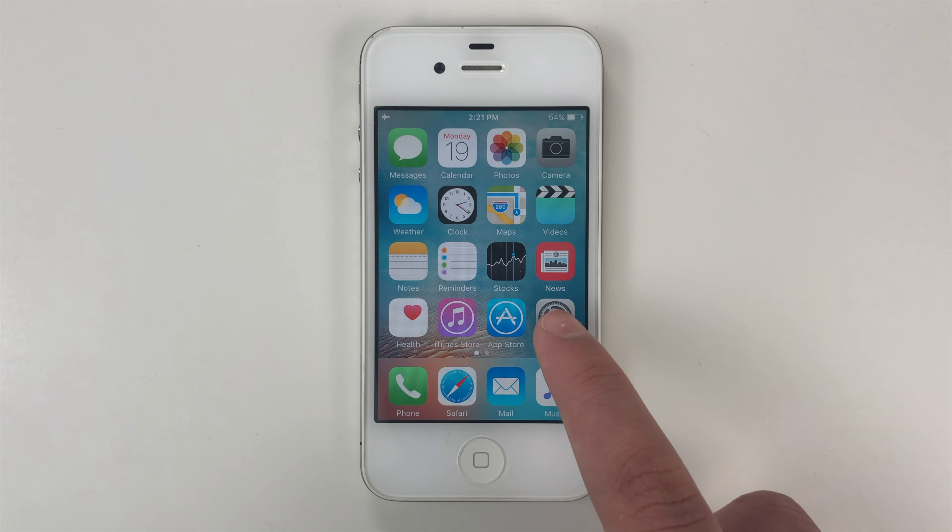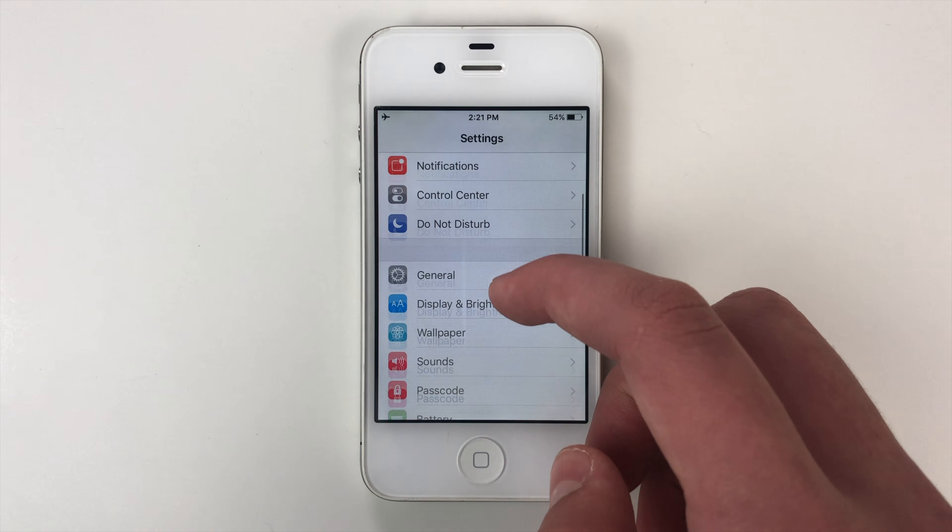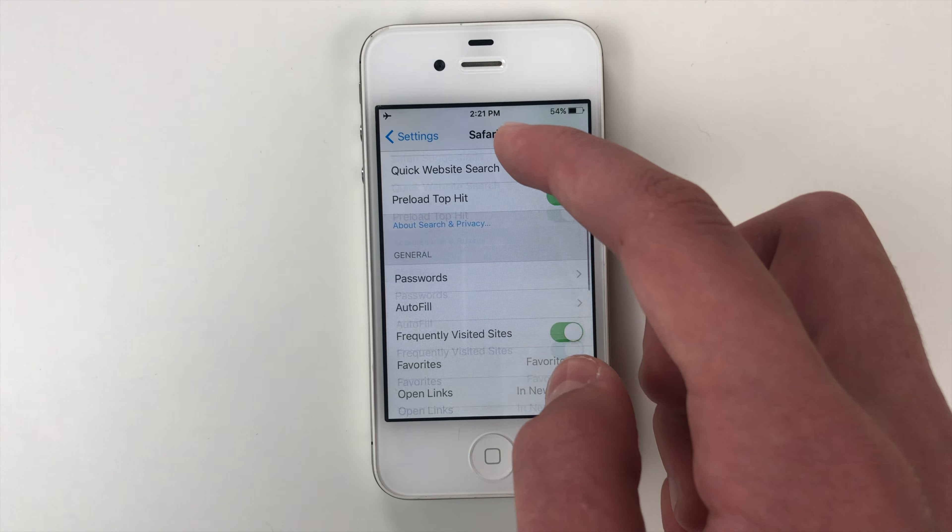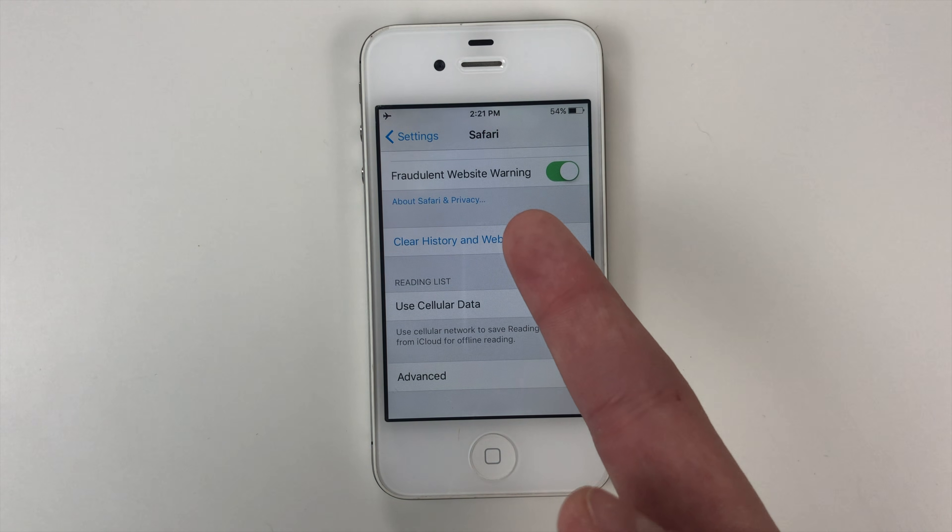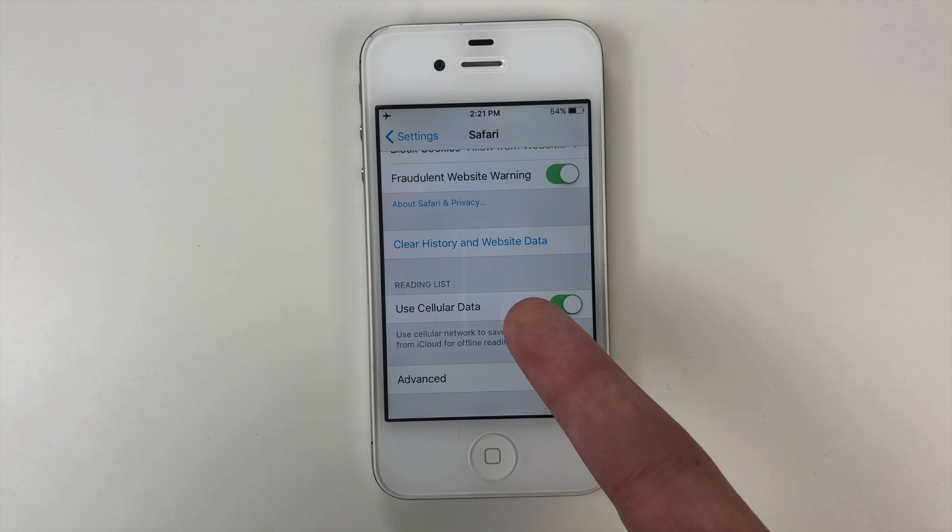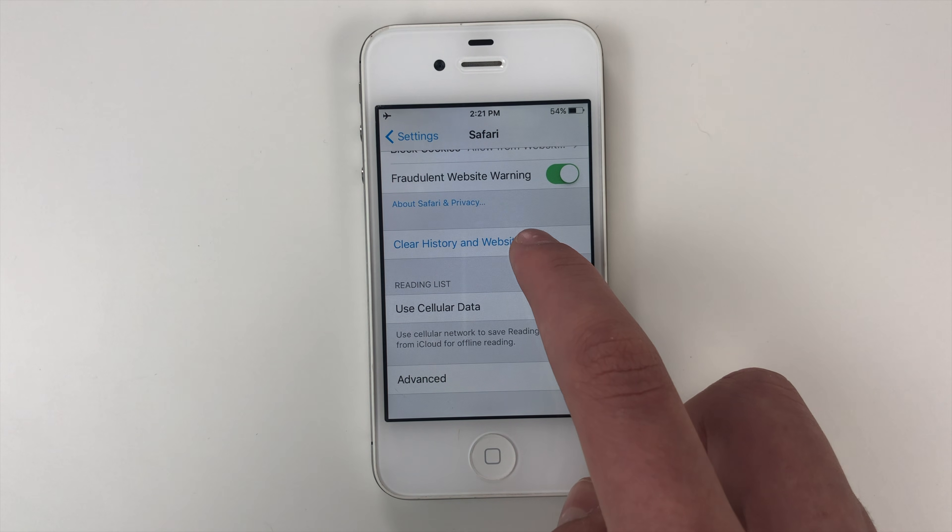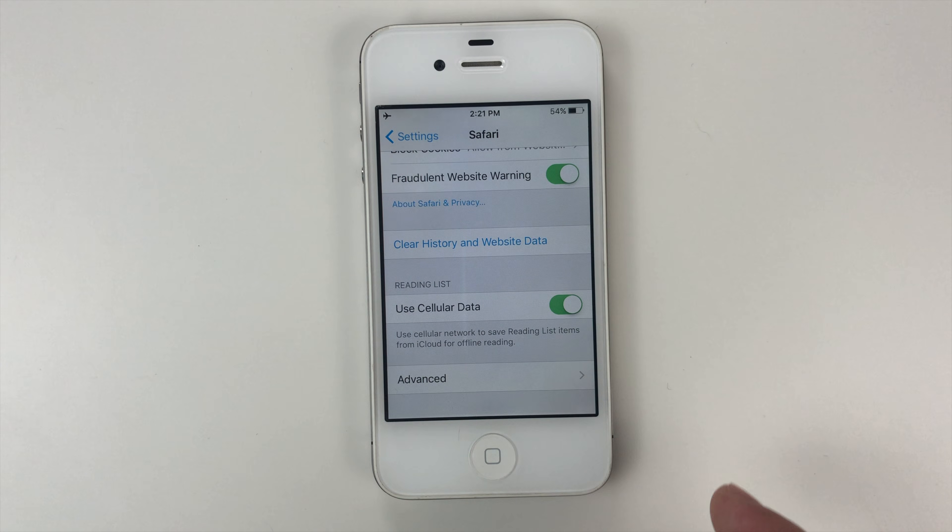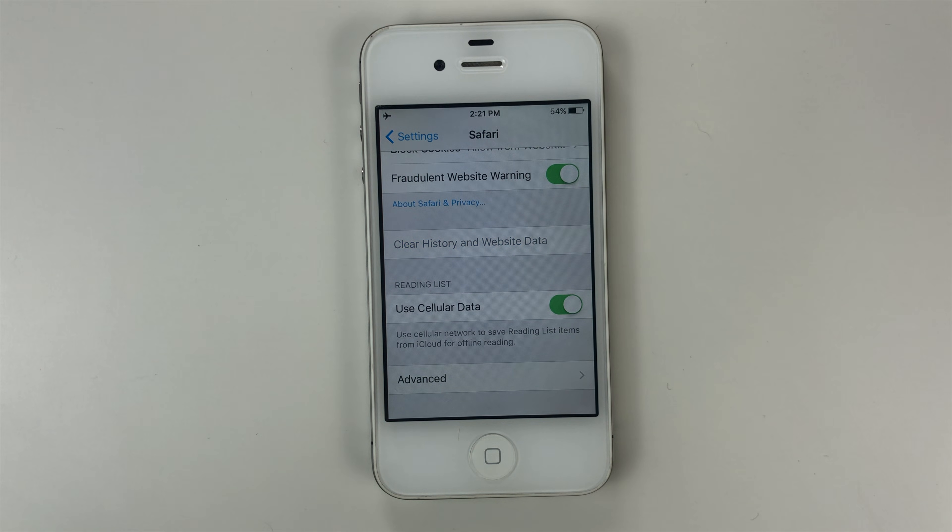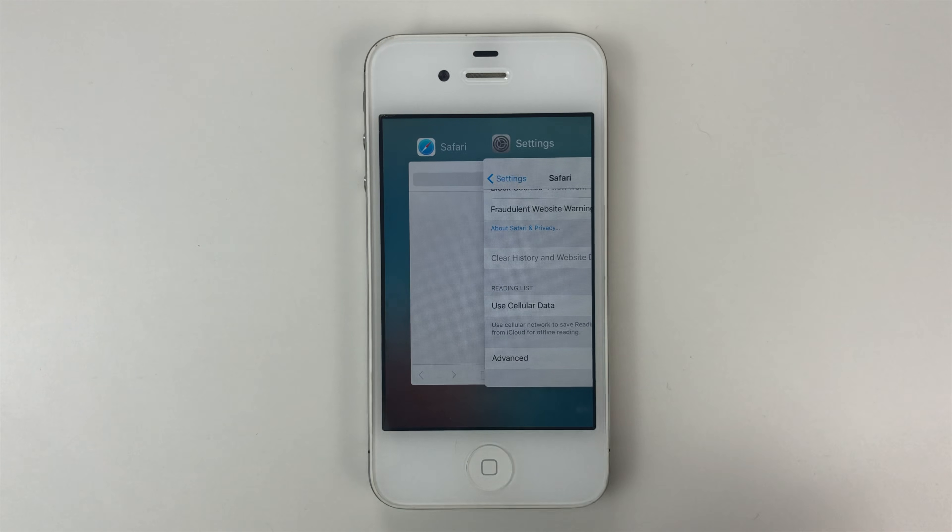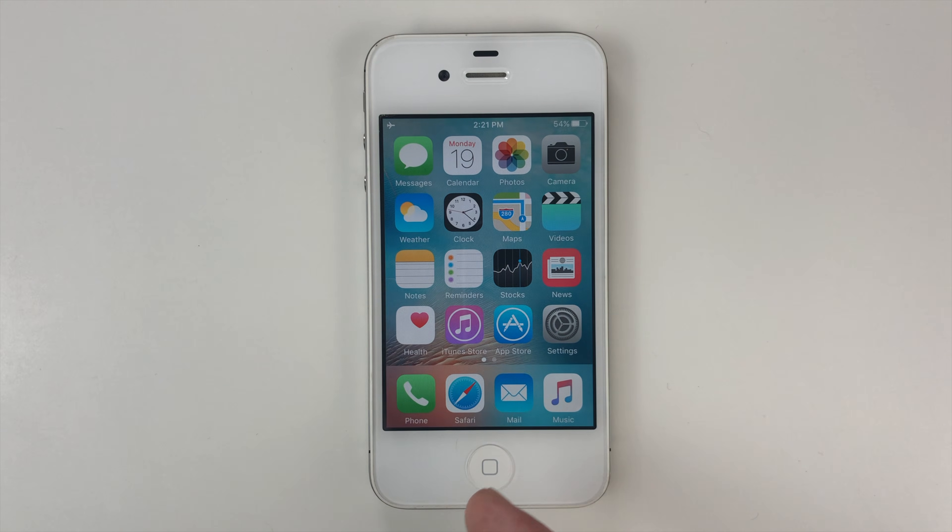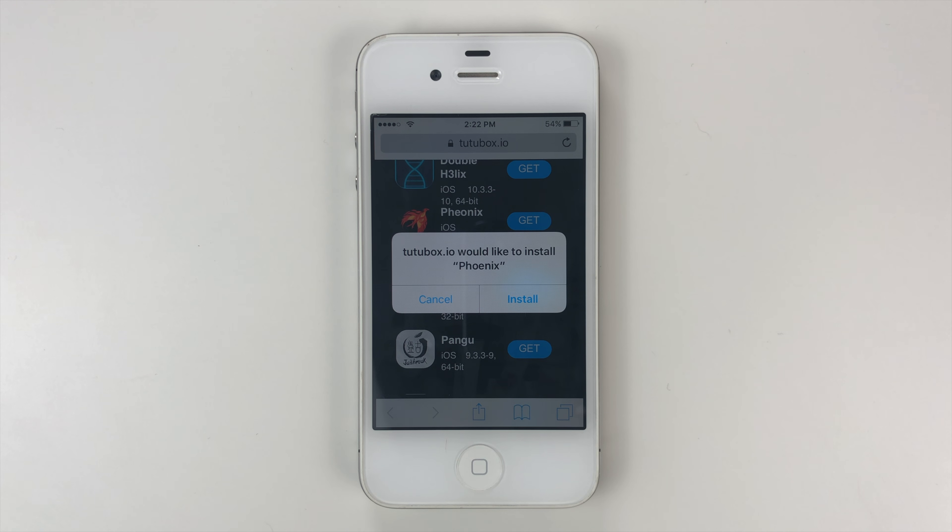Then go back to settings, scroll down until you get to Safari, then we're going to scroll down again. And you're going to see clear history and website data, you need to do that. If it doesn't work the first time you have to do that. So we're going to close out of our tabs and we're going to go back into Safari and try it again.